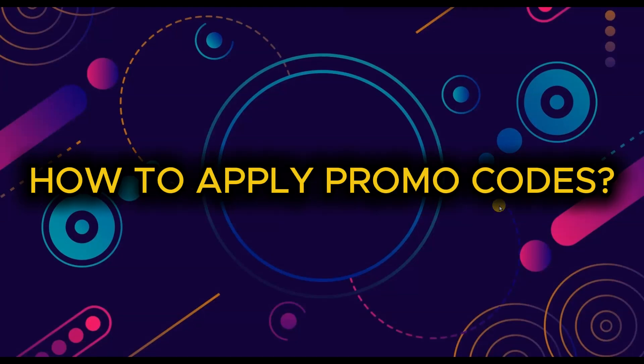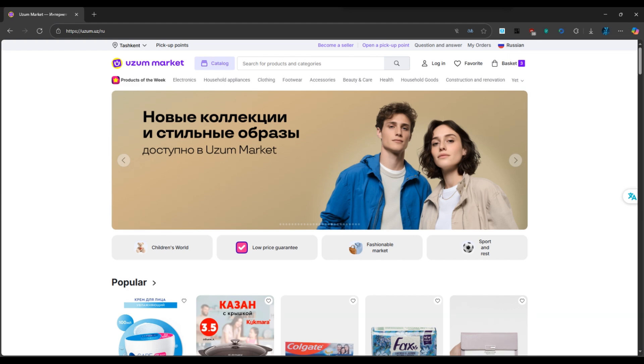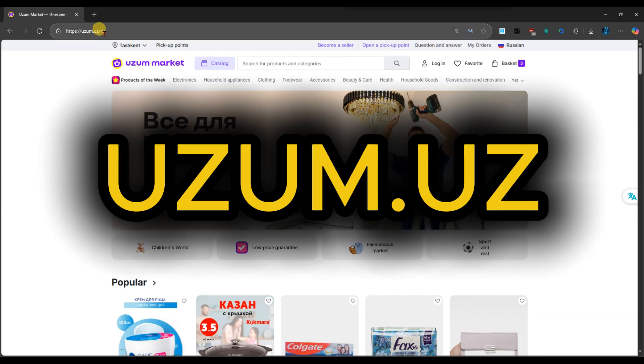How to Apply Promo Codes on Oozum Market. First of all, open your browser and go to the official website at oozum.uz.